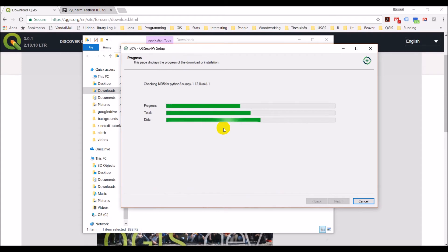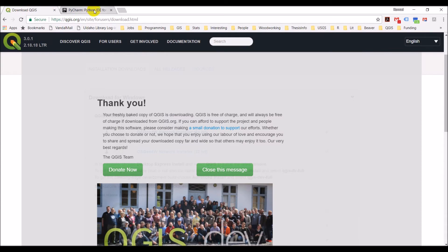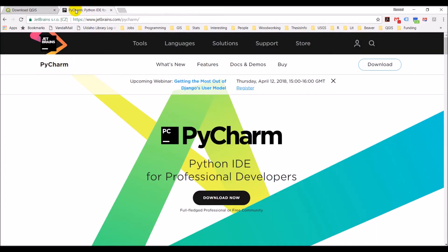While this is going, I am going to go and show you PyCharm. So back to the internet. We'll go to PyCharm. So this is a JetBrains product, jetbrains.com/pycharm.